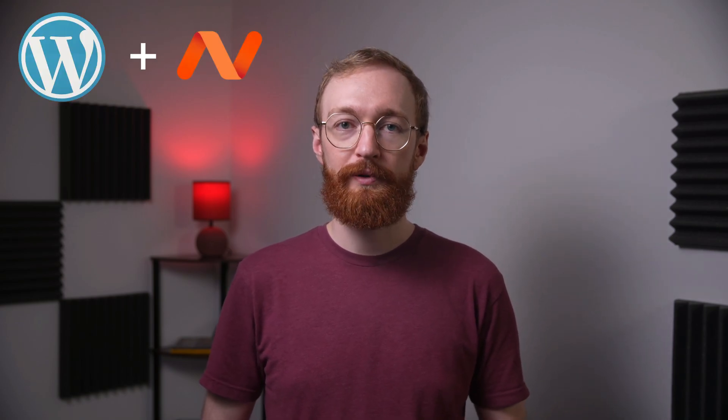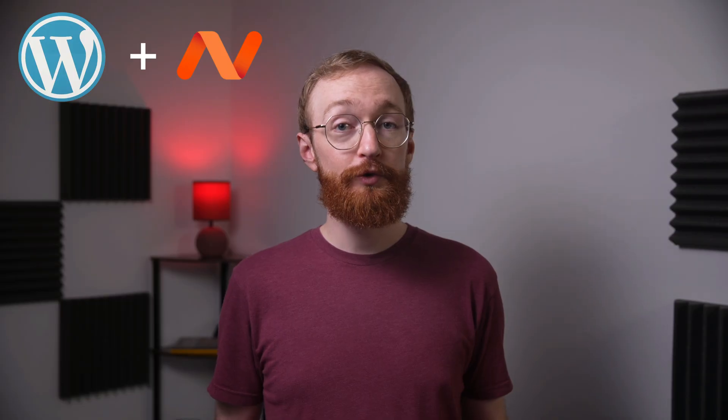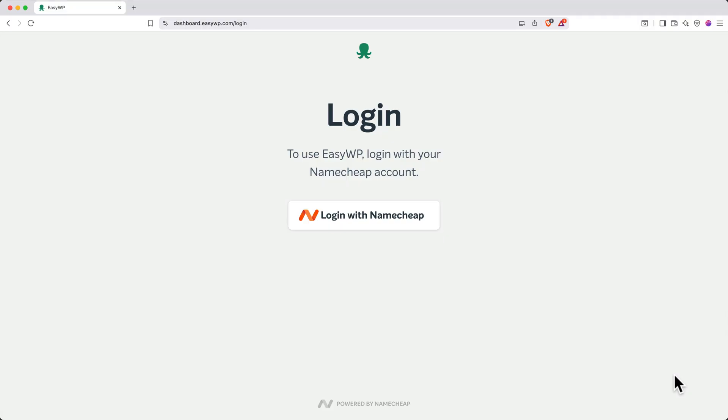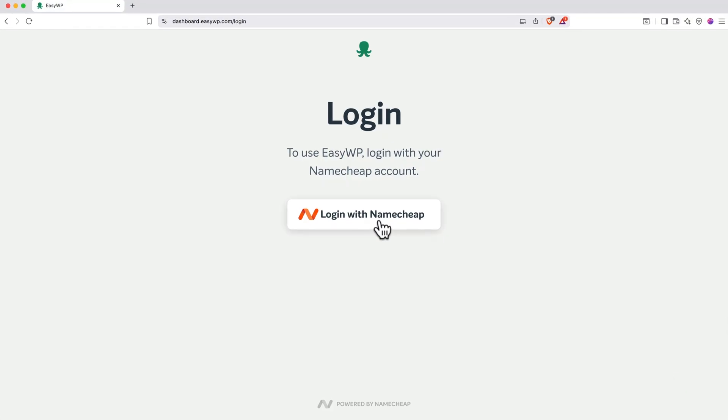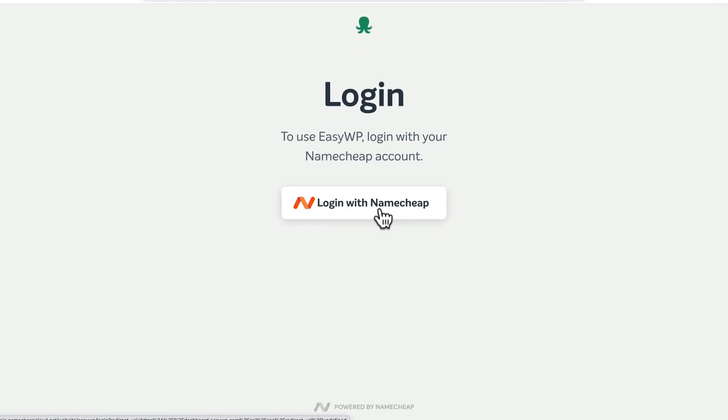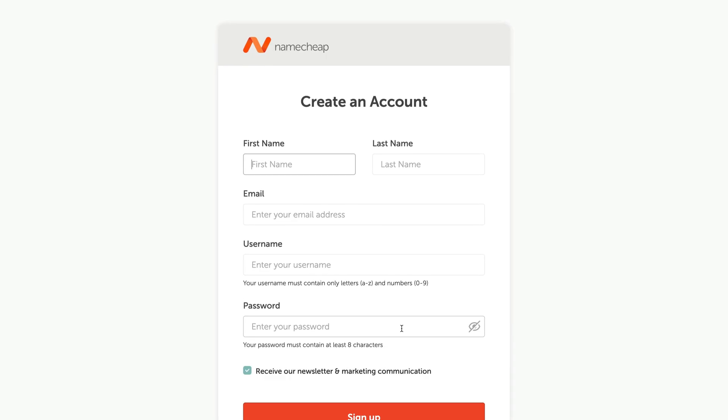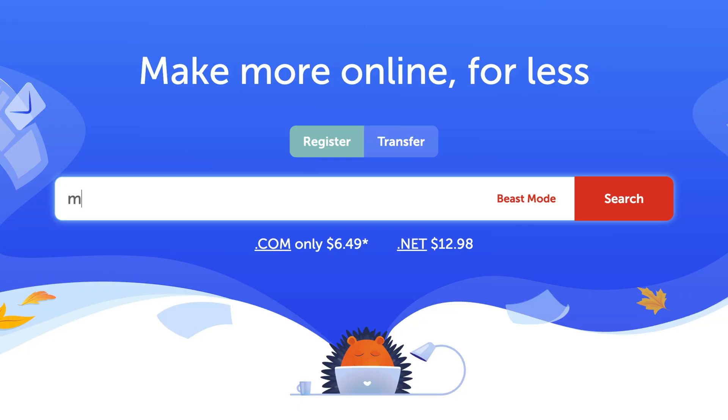Hi there! I'm Matt, and today I'm going to walk you through creating your WordPress website with Namecheap. In this tutorial, we'll start by setting up your Namecheap hosting account, and I'll make sure you know how to get the lowest price available.